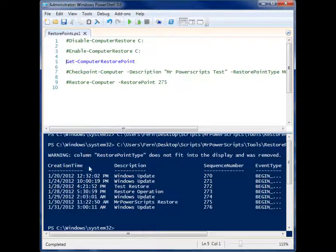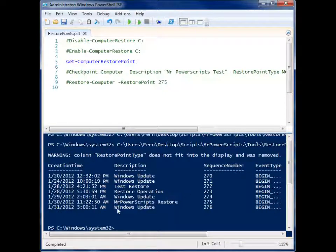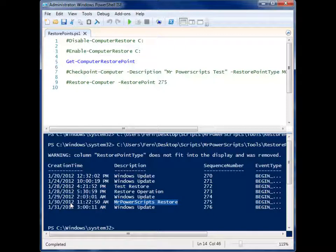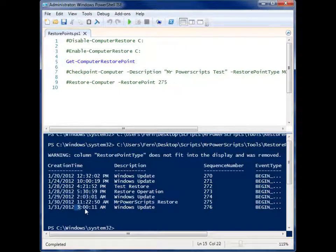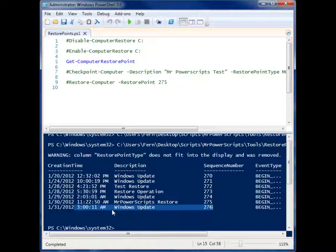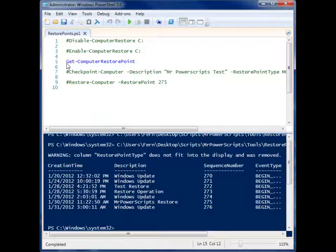So I ran this myself yesterday at 11 AM, and overnight Windows updates were performed and it created its own restore point at 3 o'clock in the morning.